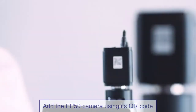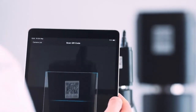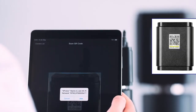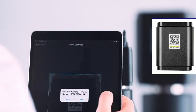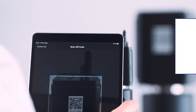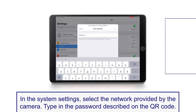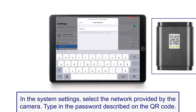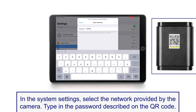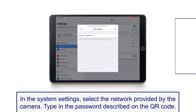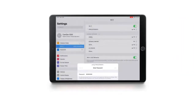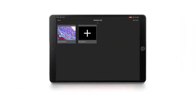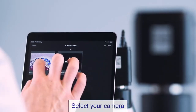Connect to your EP50 camera by scanning the QR code with your mobile device using the QR scanner in the EP View app, or manually by selecting the camera's wireless network. Your camera should now appear in the camera list — select it by clicking or tapping the thumbnail.